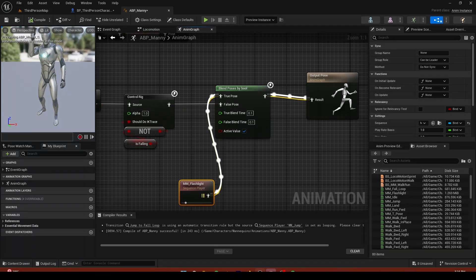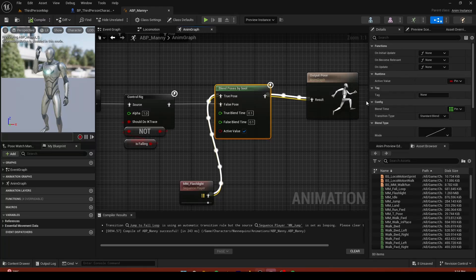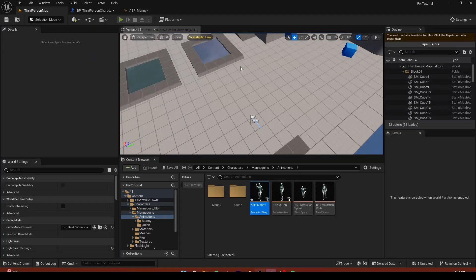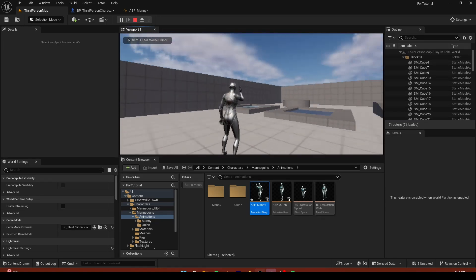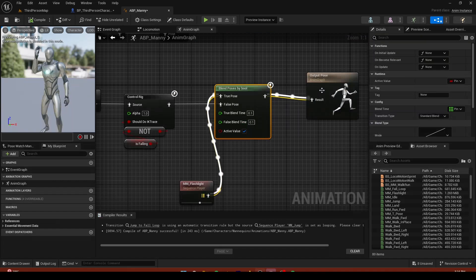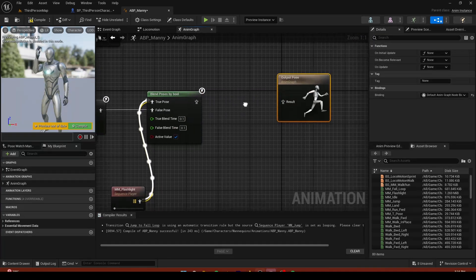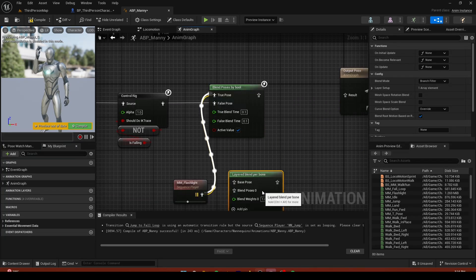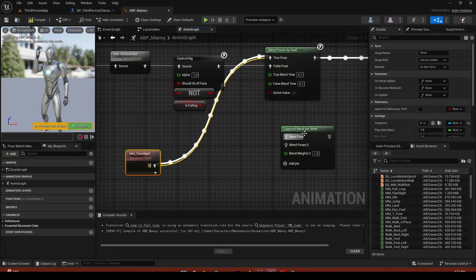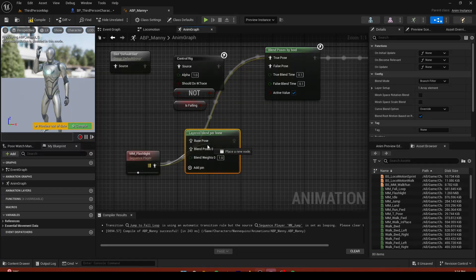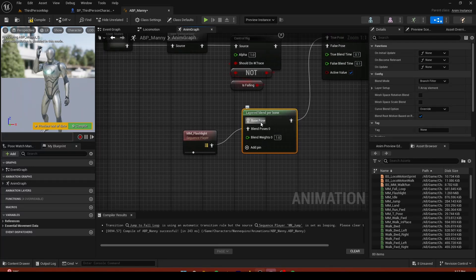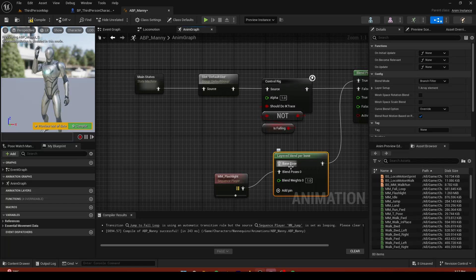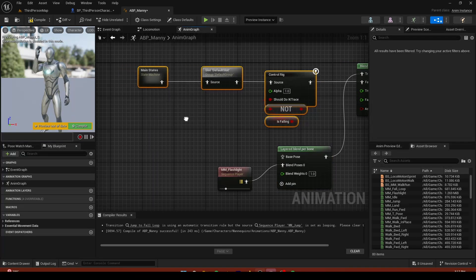Compile and you can see it switches to the flashlight pose. But if we play, there's no animation blending — just a snap. To fix this, add a Layer Blend Per Bone node. Set the base pose back here, plug the flashlight animation into the blend pose, and copy the blend setup.